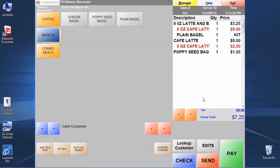That's pretty much all there is to creating combos. You can see there's a lot of flexibility — we can use standard items, modifiers, and choice items in the combo, which gives us a lot of flexibility in the workflow. You can really build whatever you like.